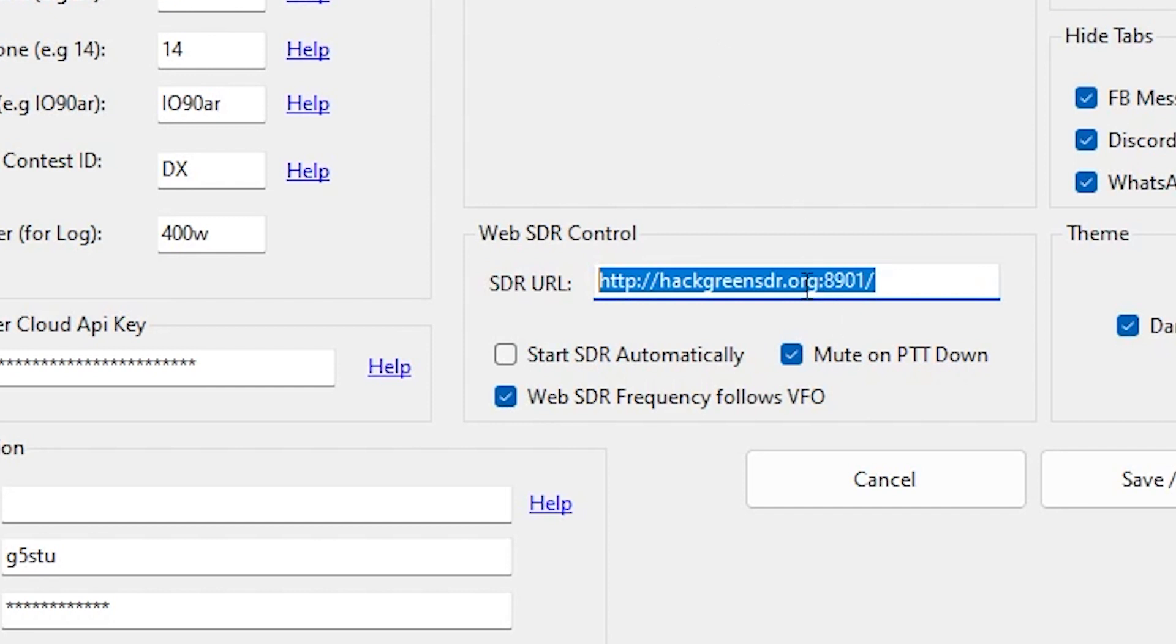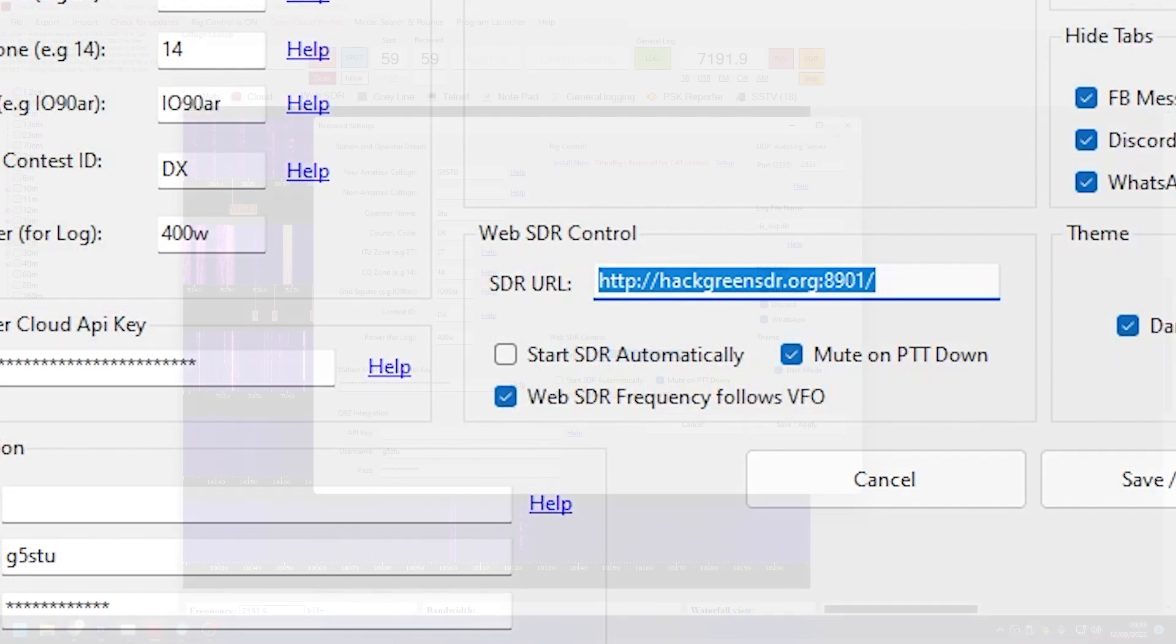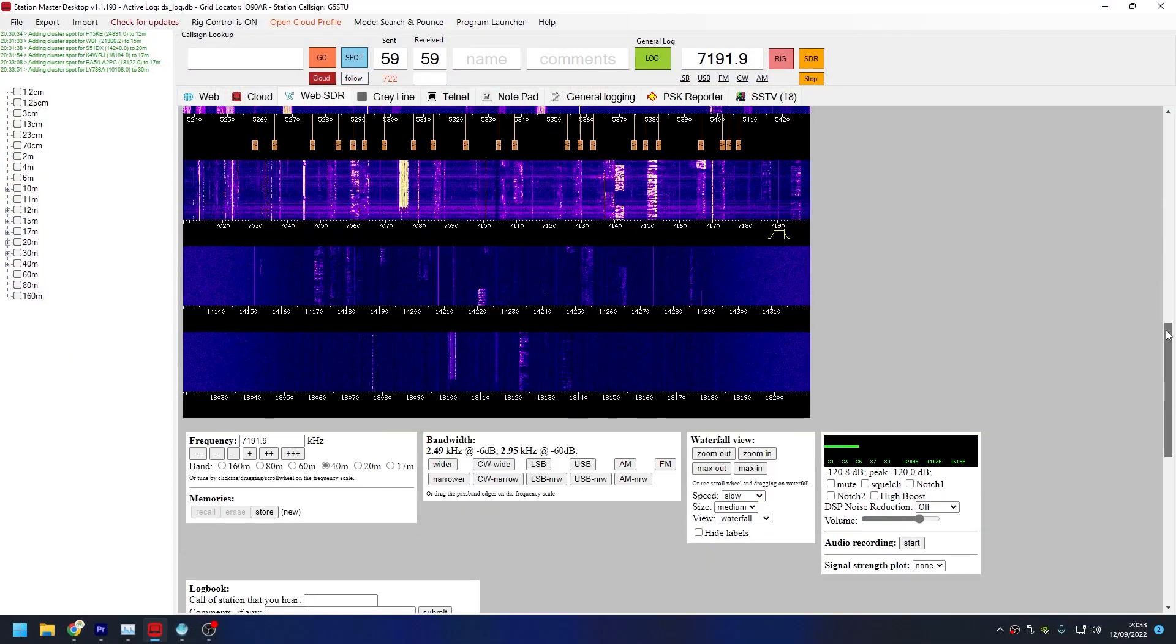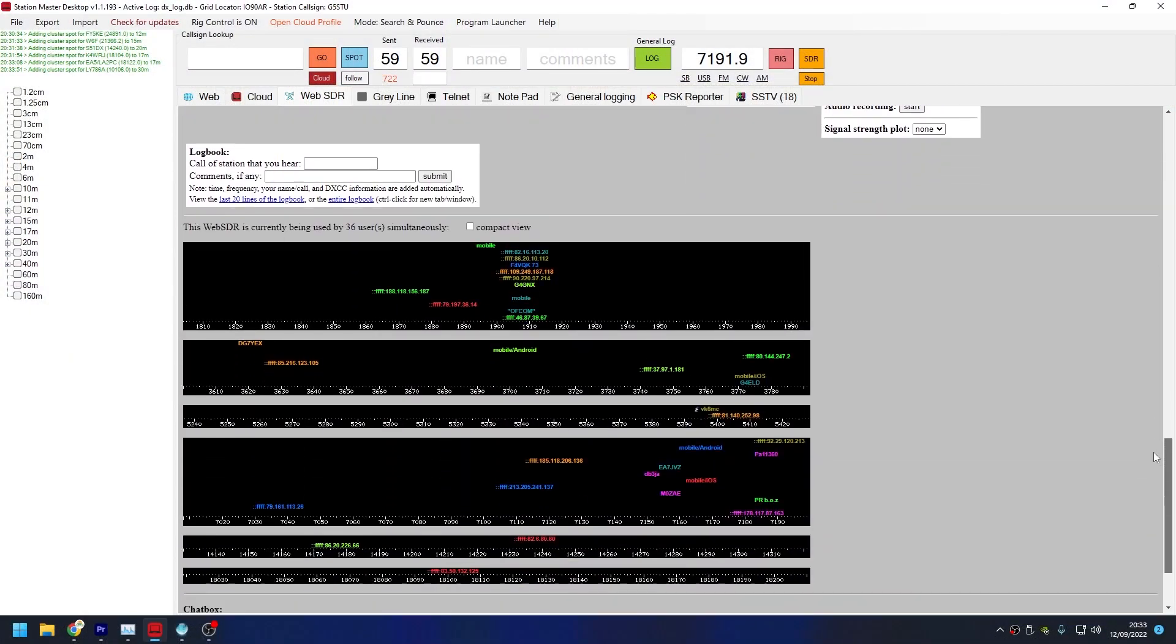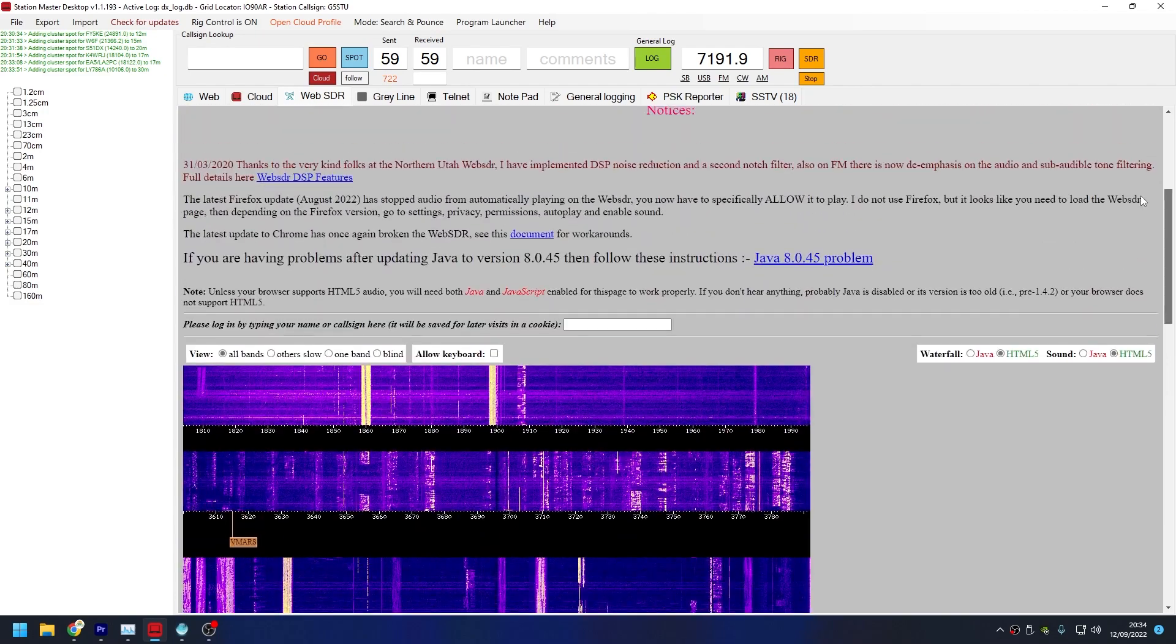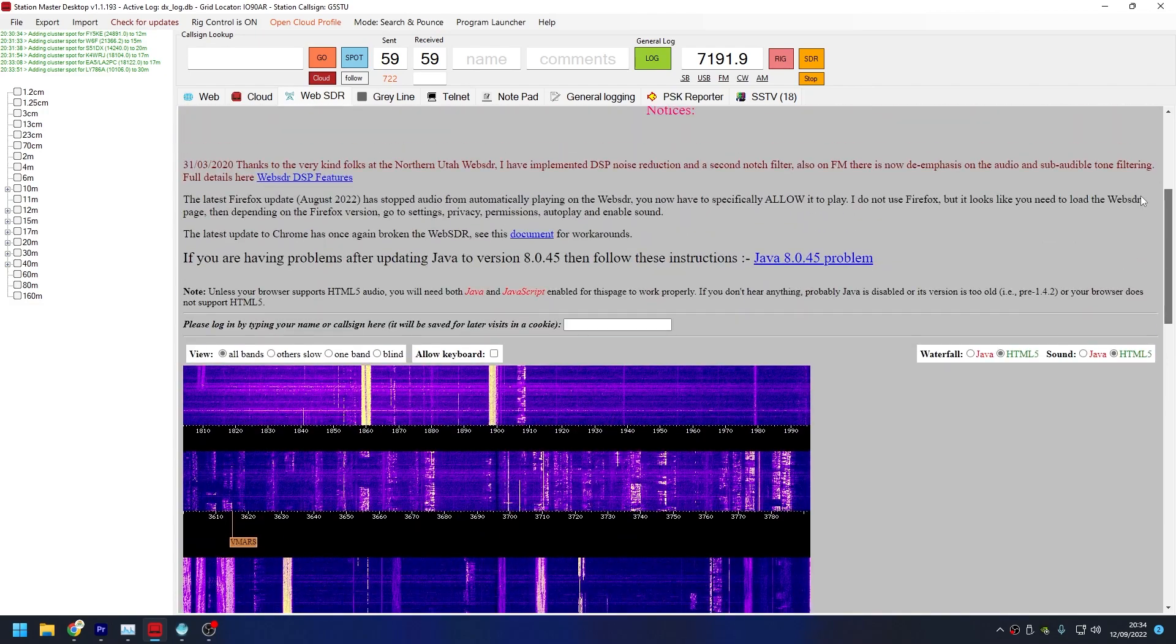Make sure you've got those two things ticked. And you can change this to any other Web SDR, so if you've got another one local to you or a different one you'd like to use, you can put that in there as well. It does also support the Kiwi type of Web SDRs as well, although there is a bit of a delay on the ones that I've tested.